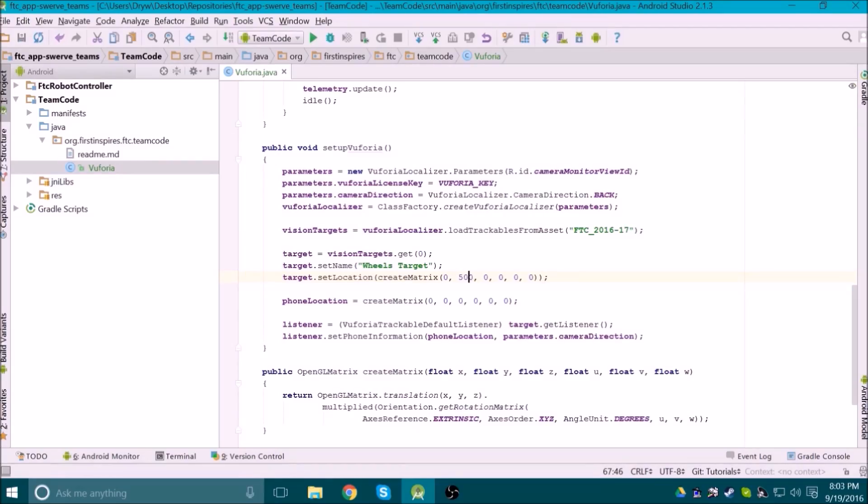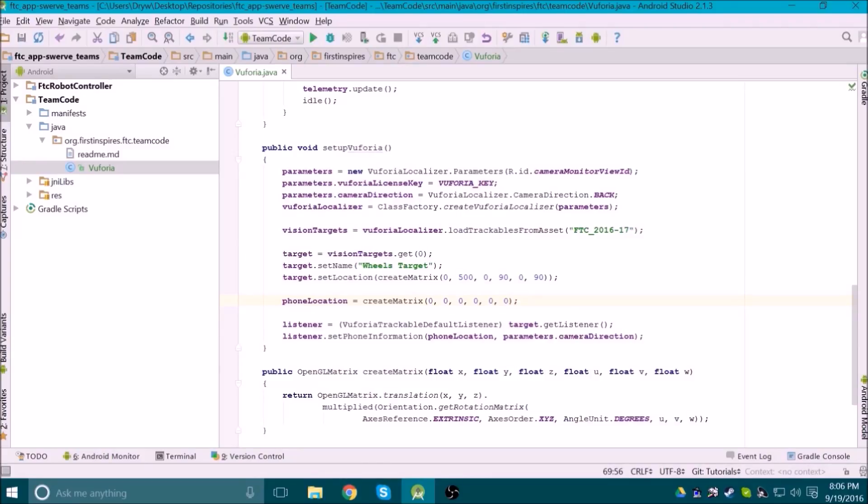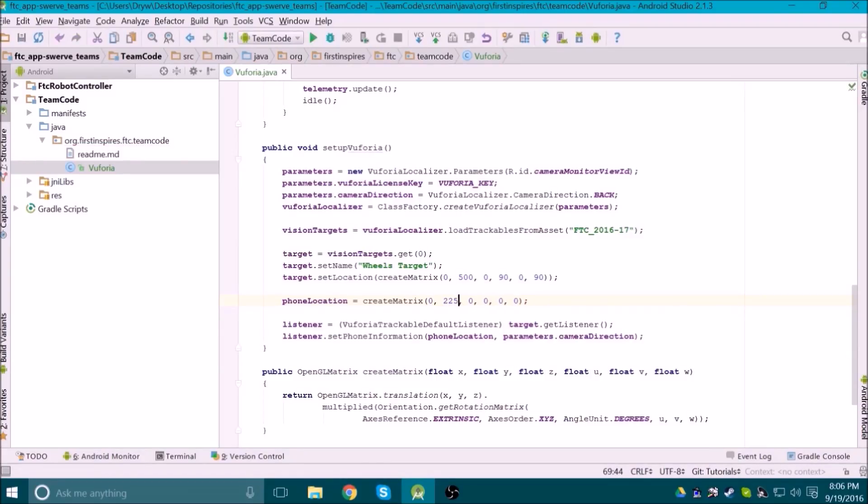Now we can define the target location using the coordinates and rotations that we just came up with. We also need to define the phone location on the robot, where the origin is the center of the robot. Let's say the phone is mounted right in the center front face of the robot. We would need to translate the phone 9 inches forward and rotate 90 degrees about the x-axis. That would look like this.